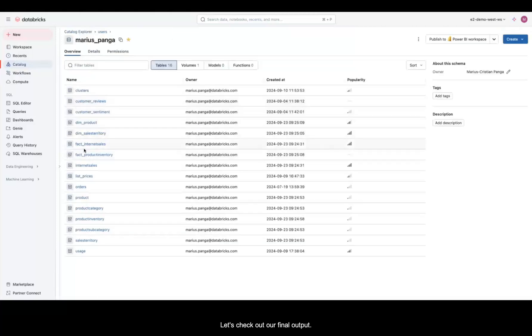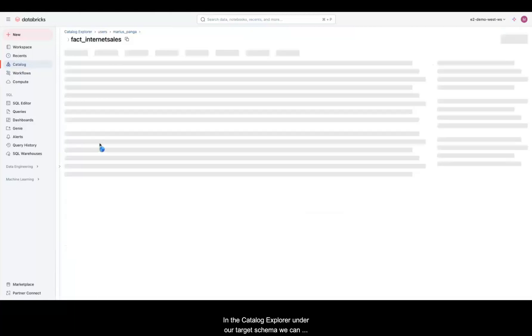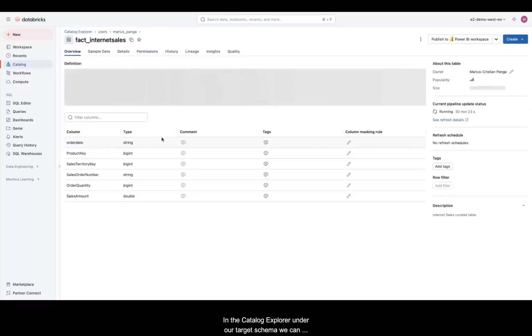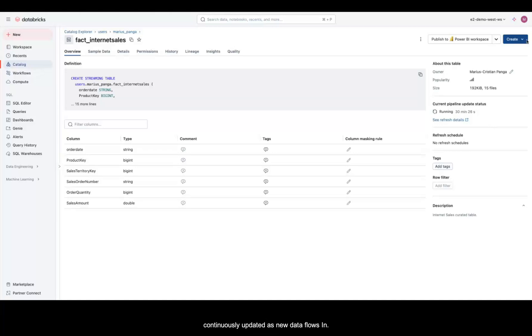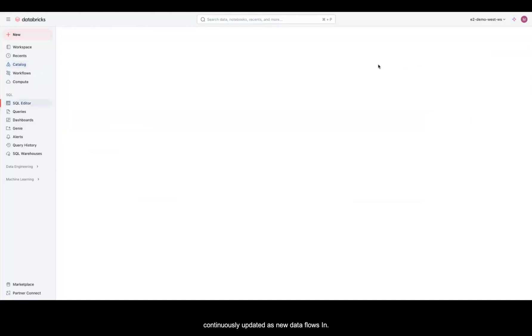Let's check out our final output. In the Catalog Explorer, under our target schema, we have our Fact Internet Sales streaming table. This table is continuously updated as new data flows in.